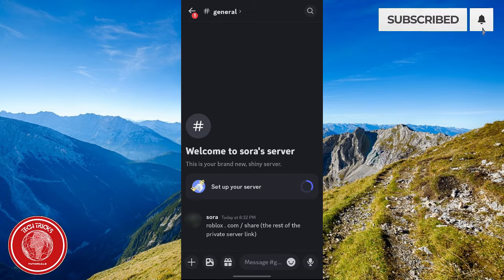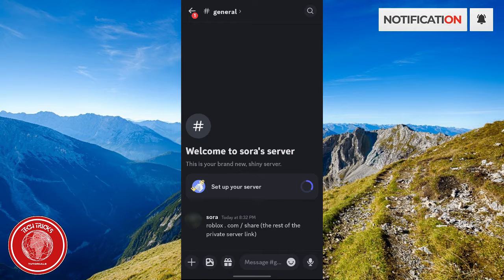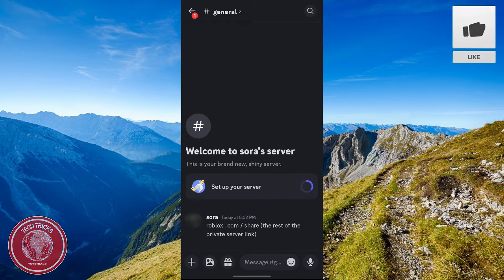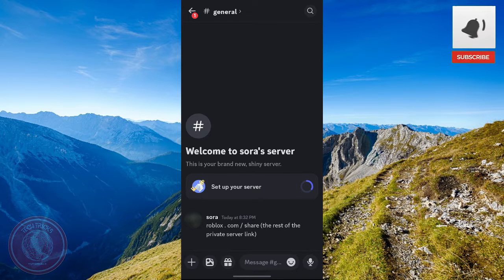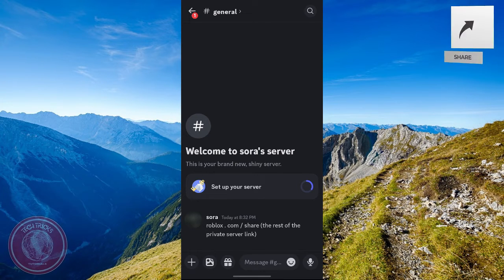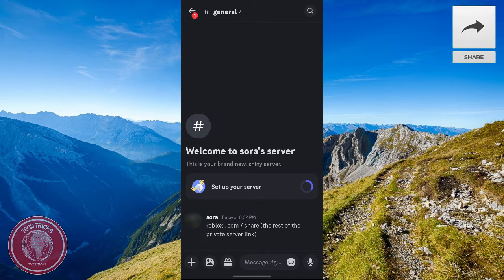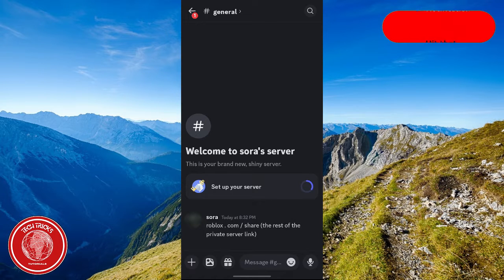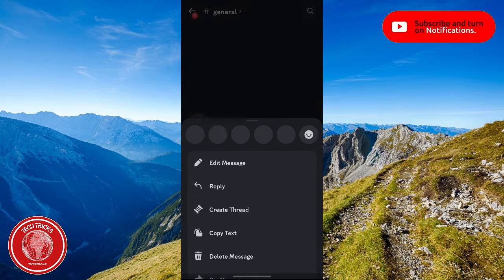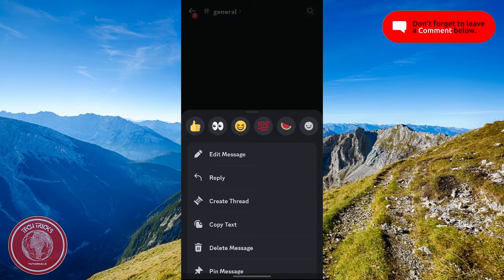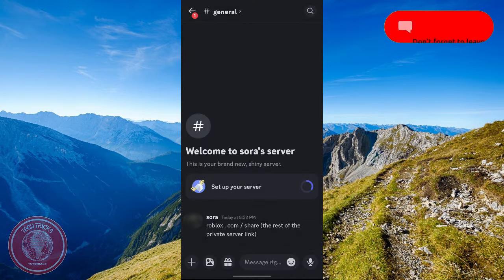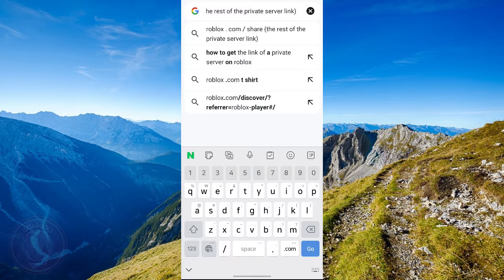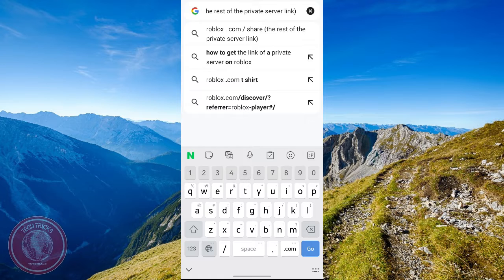To solve that issue and to actually join the share link, what you're going to want to do is copy the link itself. Say for example I have this here. Just long press on it and then click copy text, or just copy the link itself.